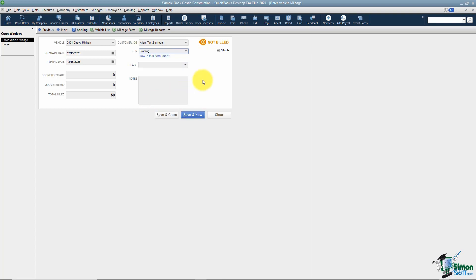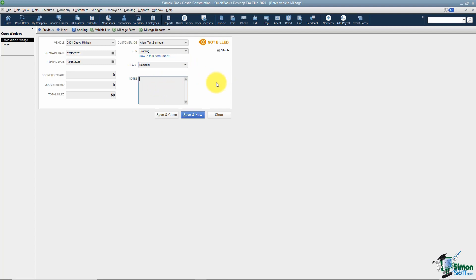In this case, if you're using the class feature, you want to make sure you pick the correct class. There's also a place for any notes just so you'll know exactly what the trip was for. I want to point out a few things up at the top before we save this. Here's your next and previous that you're familiar with, there's your spell check.